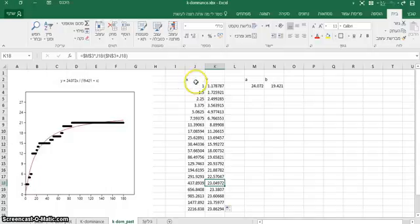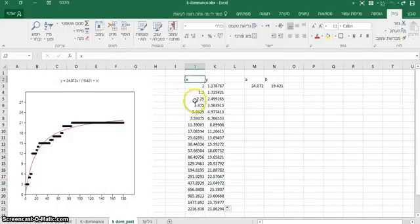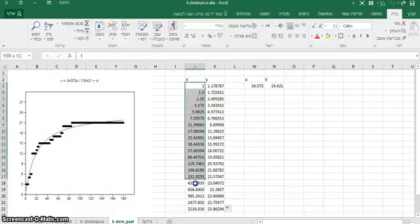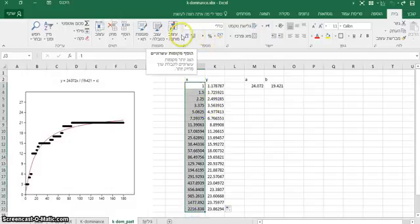And I want to perform an estimation of the number of species, given different number of samples. That's the number of samples.